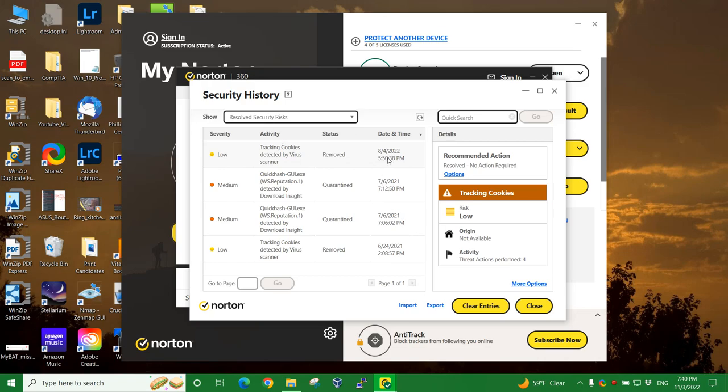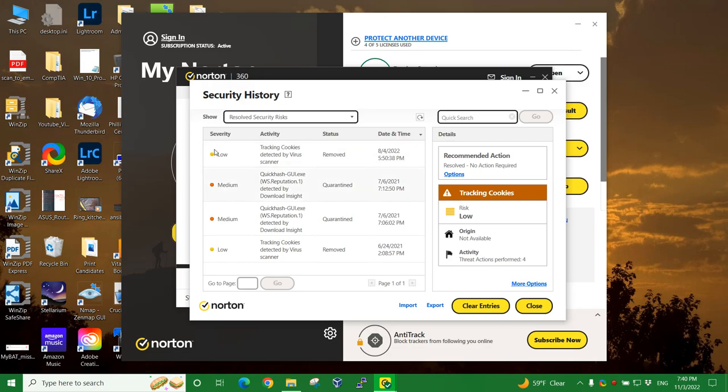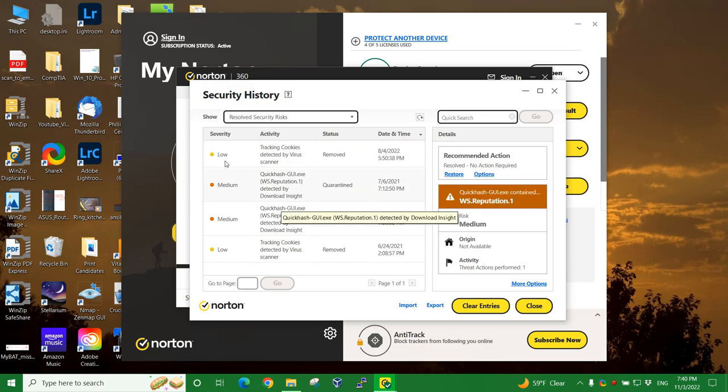So it was low risk, but I did find some tracking items and they were actually taken care of. See, three actions performed. Four. It took care of them. You don't have to do anything. That's why it says resolved. No action required. Click on the next item down, QuickHash GUI. That's a tool that I actually use. And I'm kind of a little bit concerned that I have it quarantined because I use it as a security tool for doing other things.